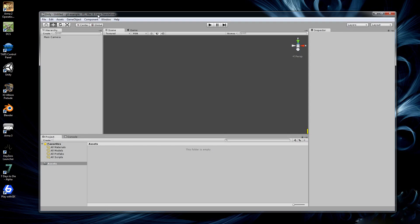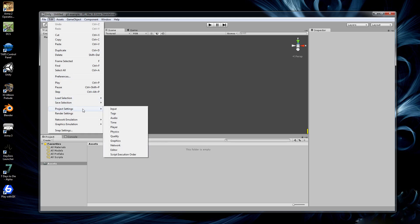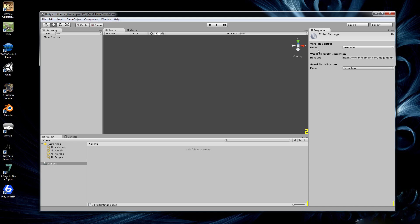Now we have our project created. We're going to go to Edit, Project Settings and Editor. You want to change the version control mode to meta files and you want to change the asset serialization mode to force text like that. The meta files is a way that Unity stores information about files in a separate meta file so you can keep track of the changes in case you modify the file and move it around externally. You can still figure out where it belongs.